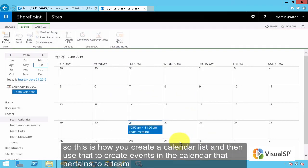So this is how you create a calendar list and then use that to create events in the calendar that pertain to a team.